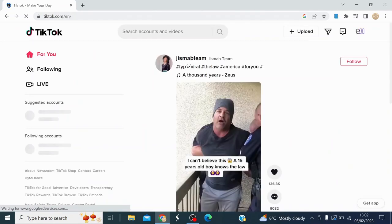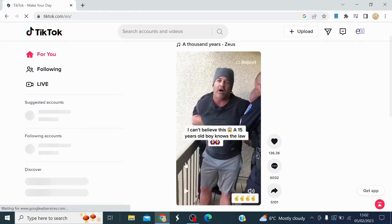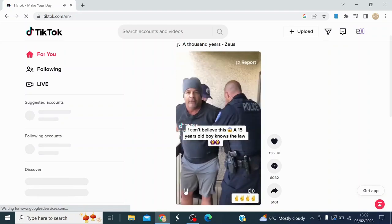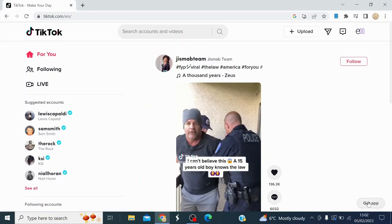What I'll do is open up the TikTok website. You'll have to bear with me while this loads properly. What you're going to do is come down to the right-hand side here and click 'Get Desktop TikTok'.